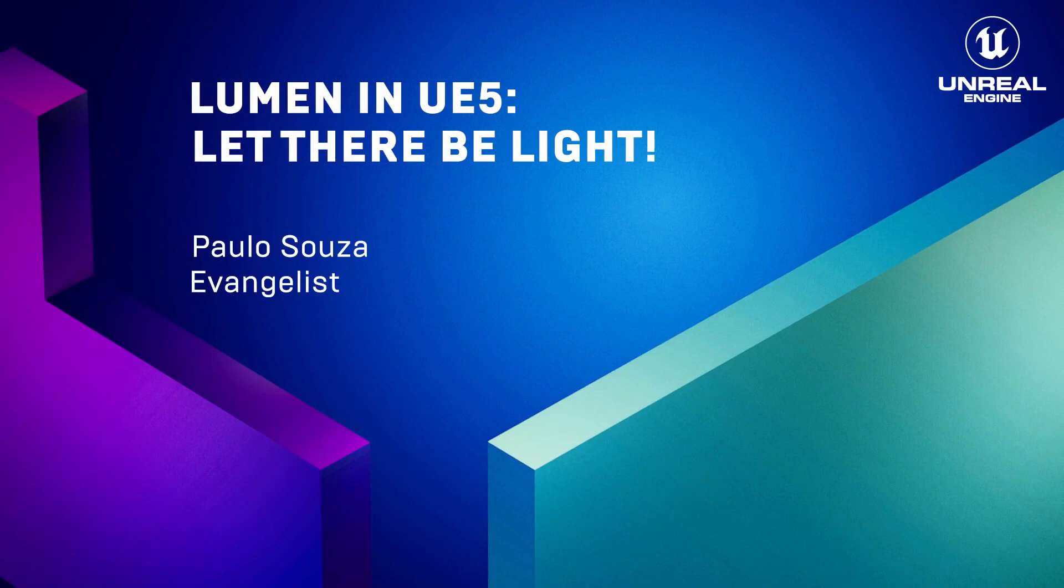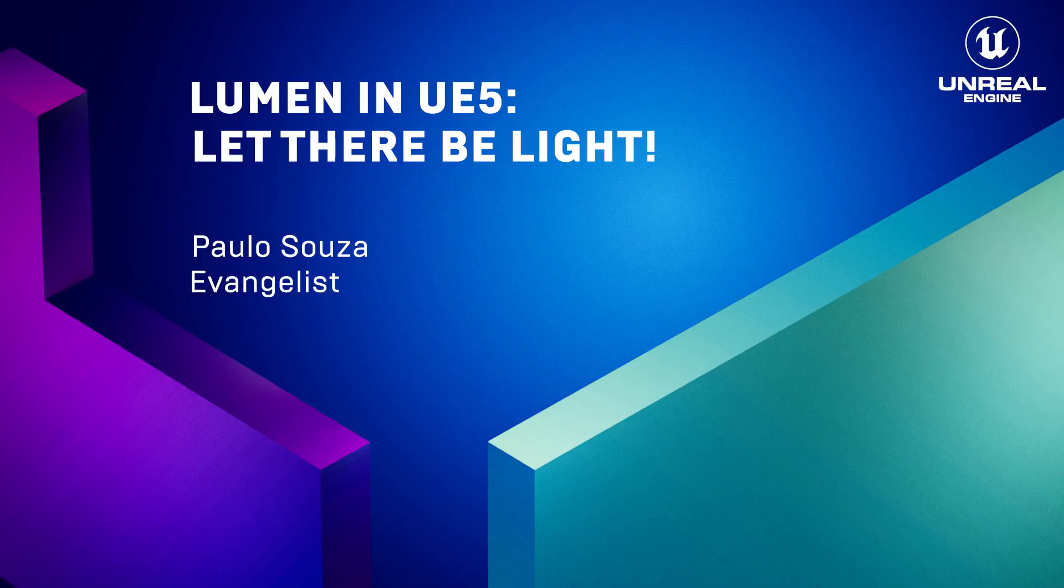Hi everyone, my name is Paulo Sousa, and today we're going to talk about Lumen, the new global illumination and reflection system in Unreal Engine 5.